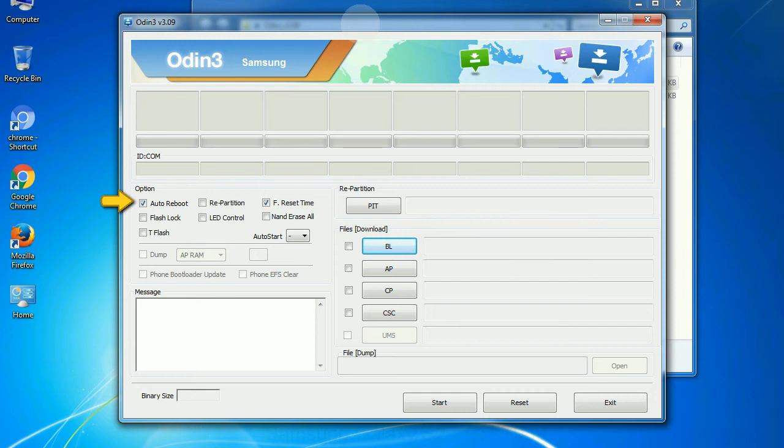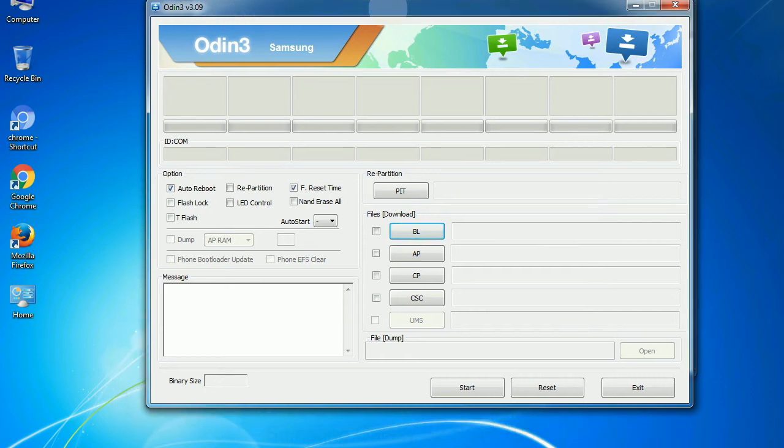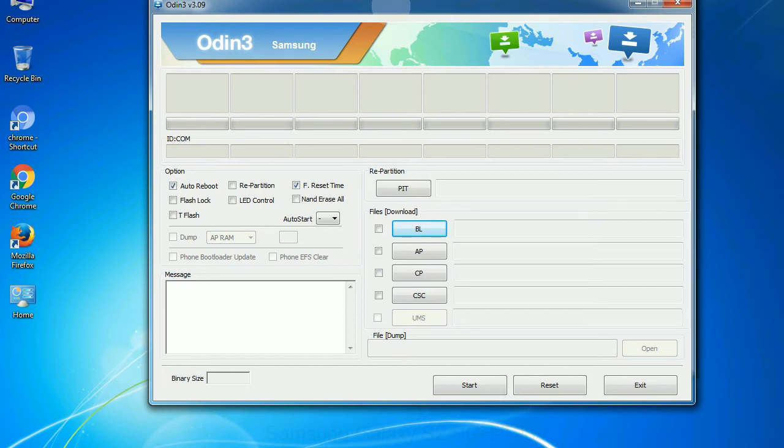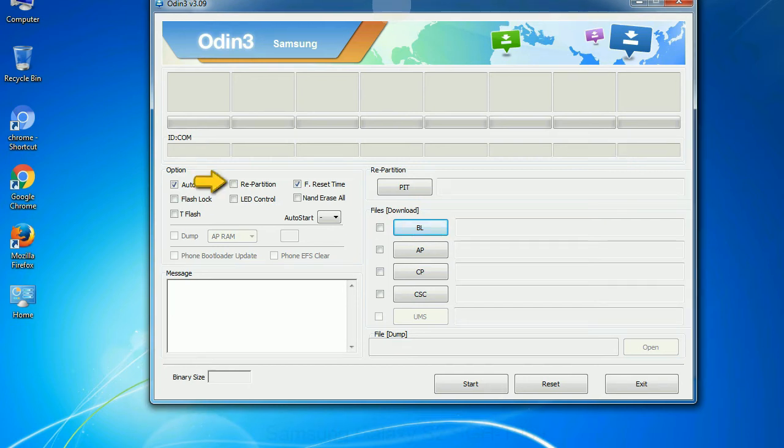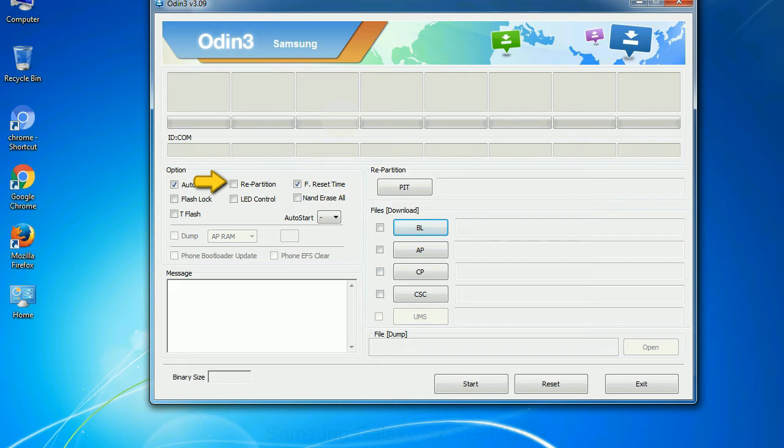Auto reboot: This option, when checked, reboots the system automatically after flashing is done. Re-partition: What does re-partition do in Odin? It repartitions your device file system to the default. F reset time: it resets the flashing timer after the flash process is complete.